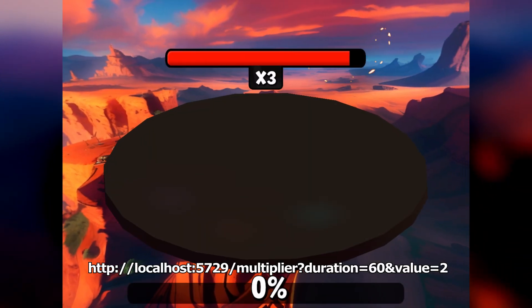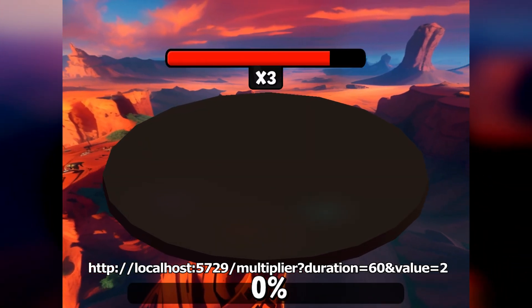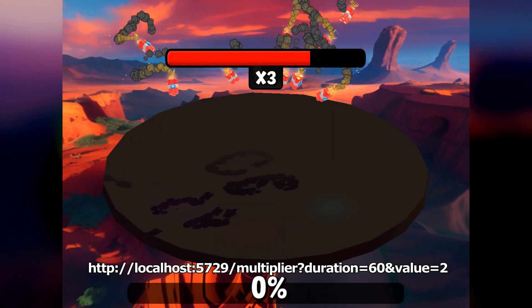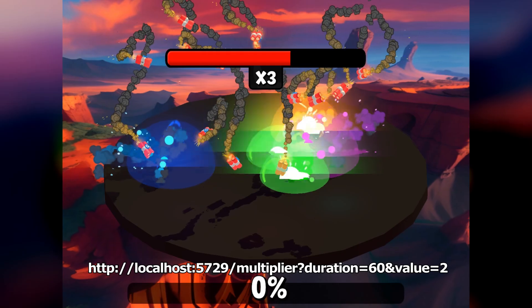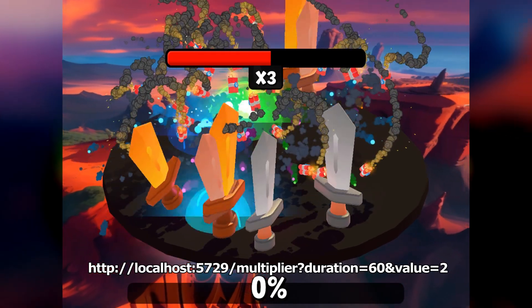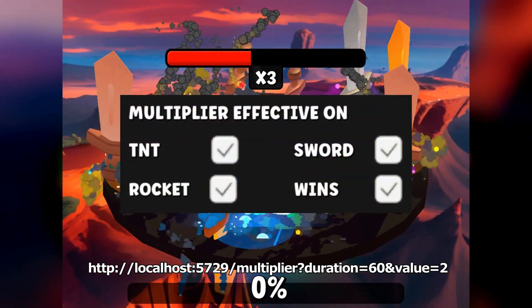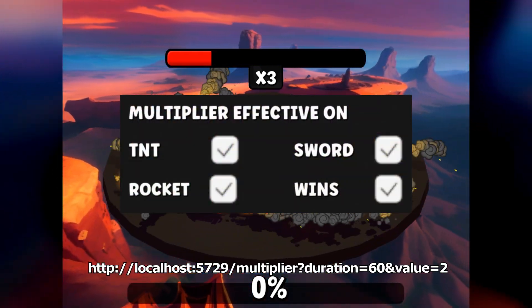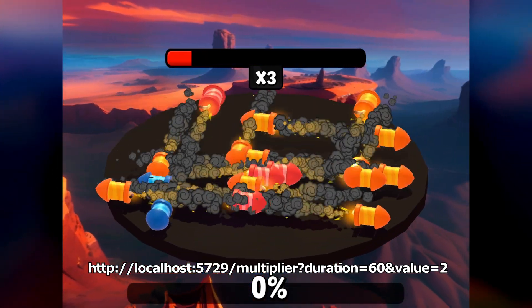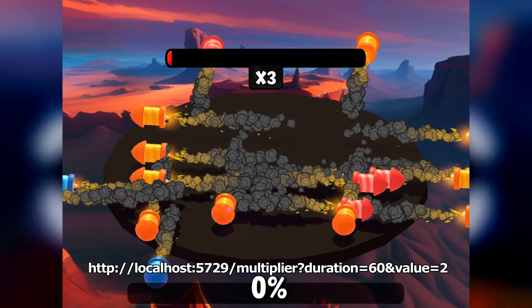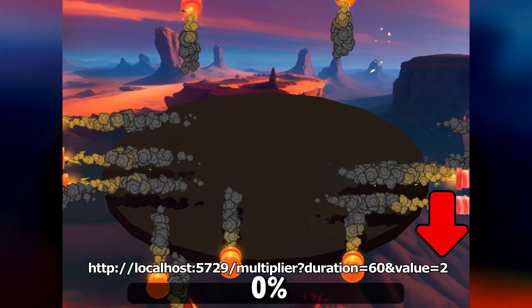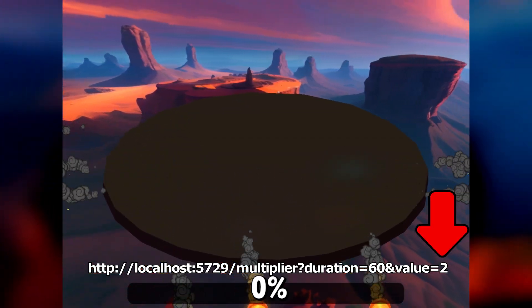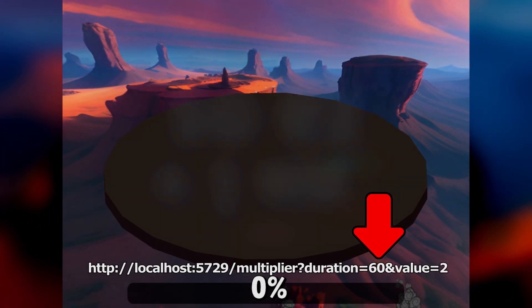The multiplier allows you to multiply events for a certain time by a value that you define. You can choose in the settings on which events it is effective, and you can choose the value of the multiplier and its duration here.